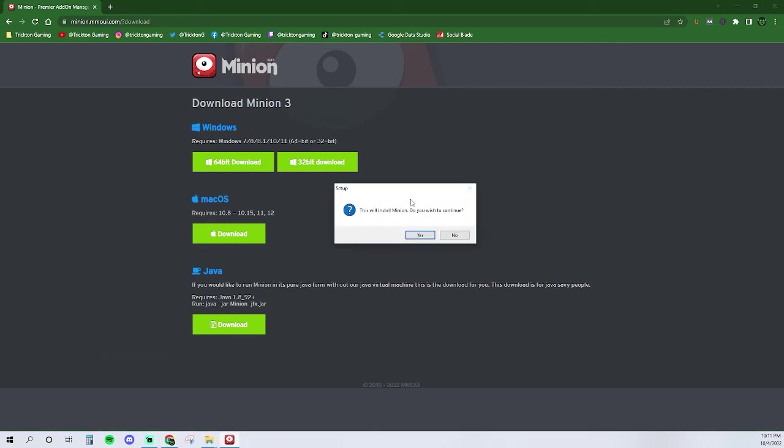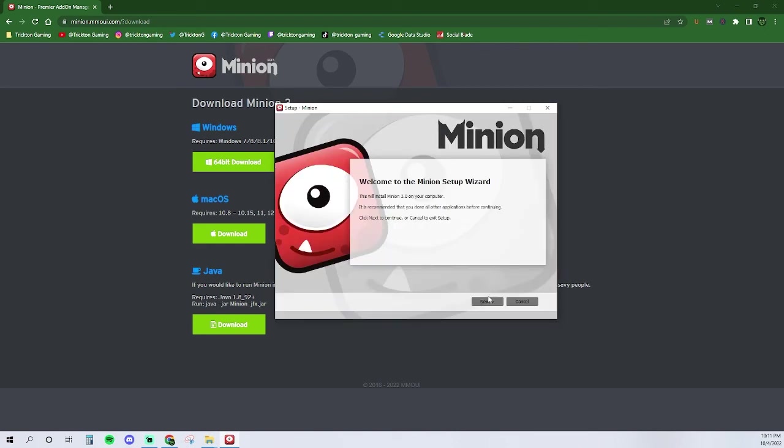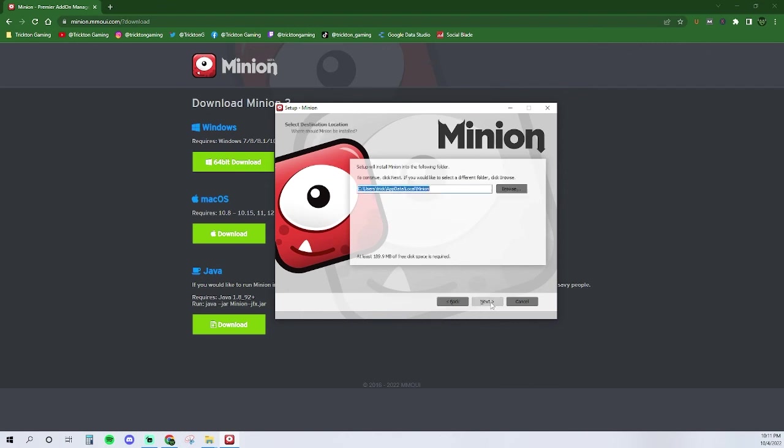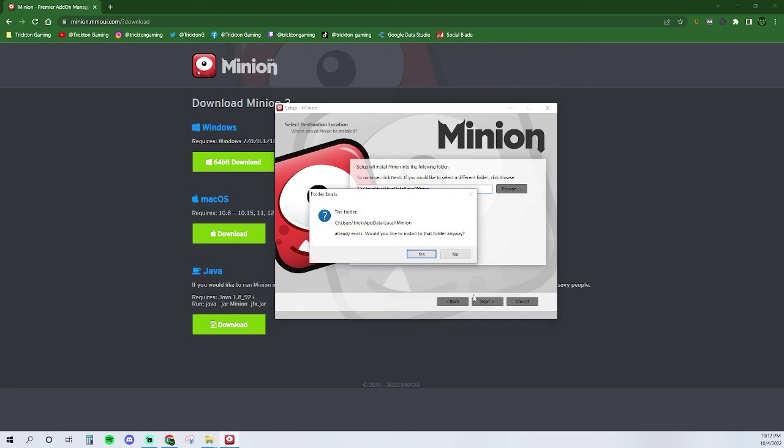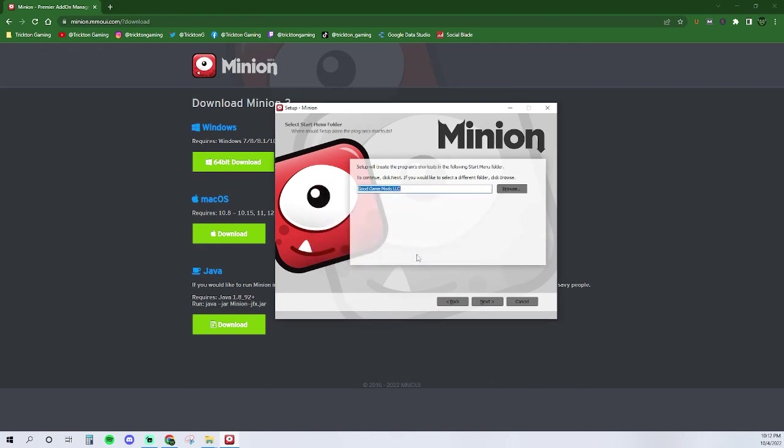You will then be asked if you want to install Minion. Here, I selected yes. The Minion setup wizard will then pop up and begin the installation. Select next at the bottom right hand corner. From here, select the file path that you would like Minion to use. If you're unsure about this, I recommend leaving the file path that it comes up with. Once selected, click next at the bottom right hand corner of the setup window.